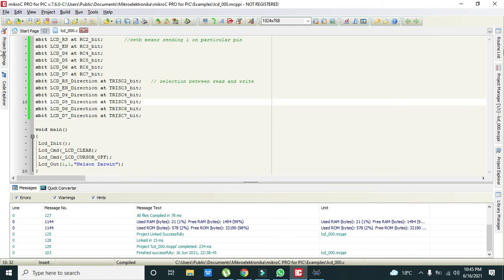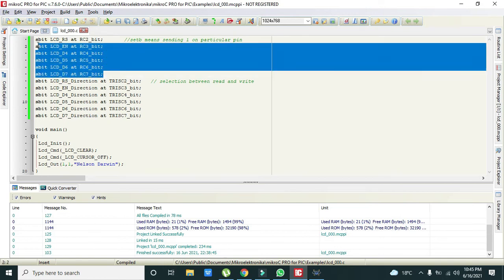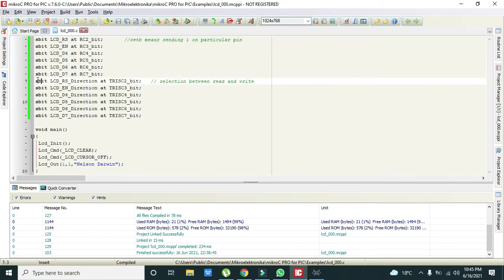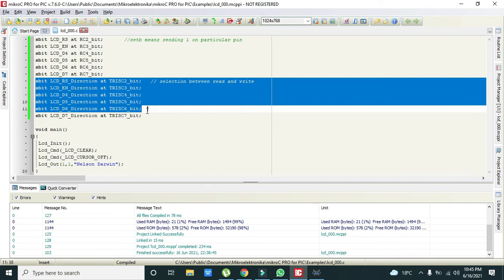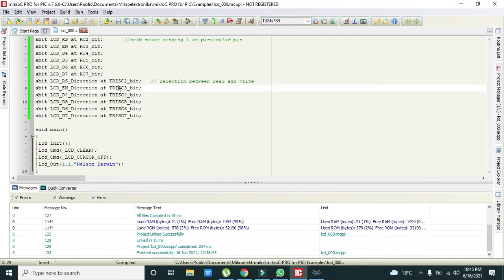And here you can see this S bit. S bit simply means that set bit. That first we will set 1 1 on all the pins with this command and then after this command in this chunk of code, we will declare all these pins as the input pins.